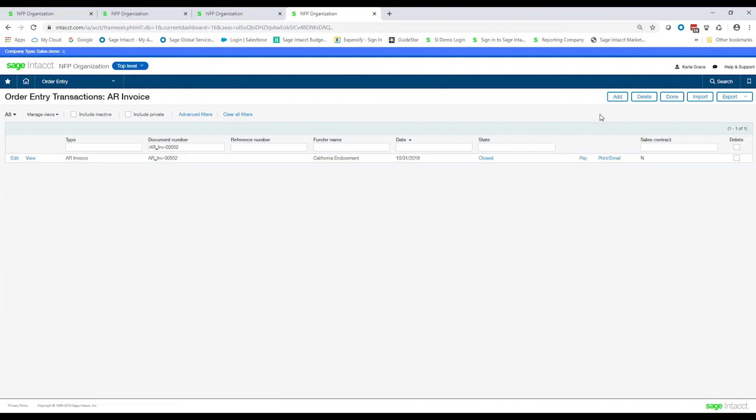So I hope this was helpful in making sense about the differences between just conducting your grant activity, your grant tracking through just a grant dimension, and then bringing in the full grant module where you can, in addition to do your grant tracking, actually automate the process of creating your grantor invoices, your time and material reimbursable invoices. If you have any other questions, you can contact your customer account manager, and they'll be able to help you. Thank you.